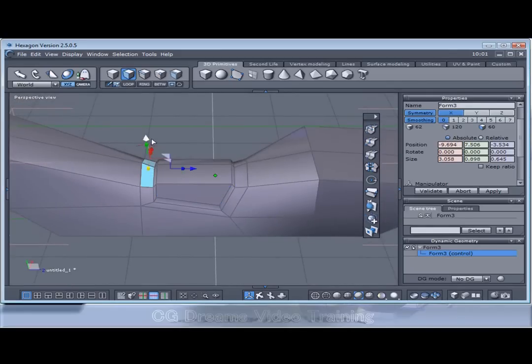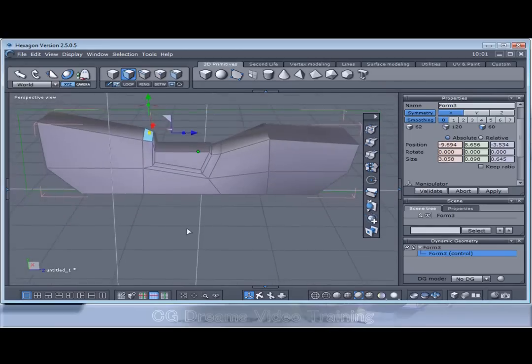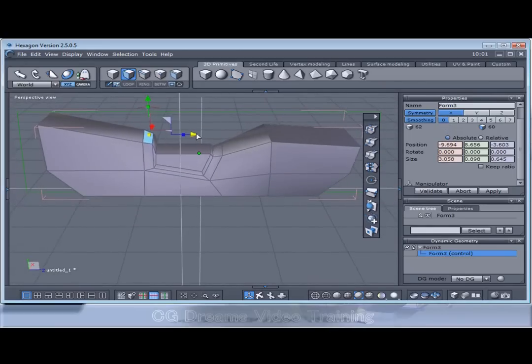Let's maybe select the back and lift it up slightly and push it back.